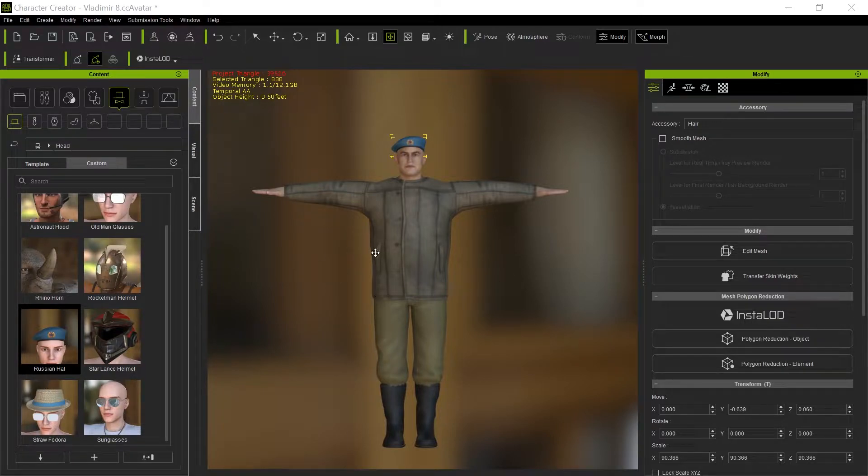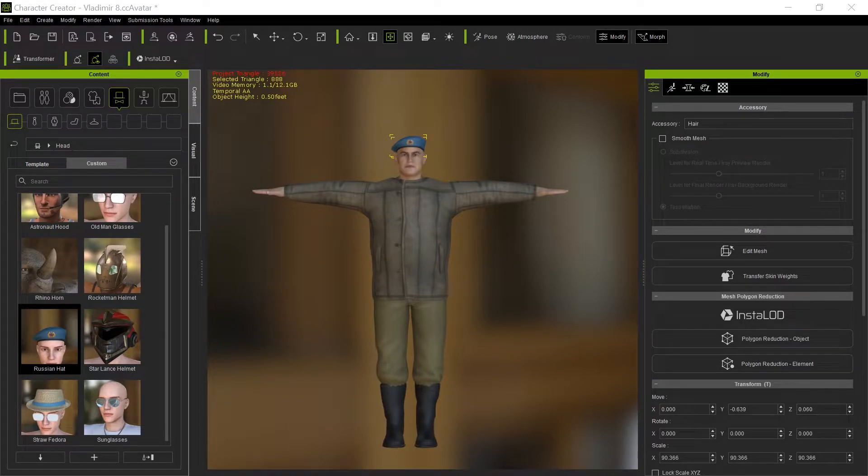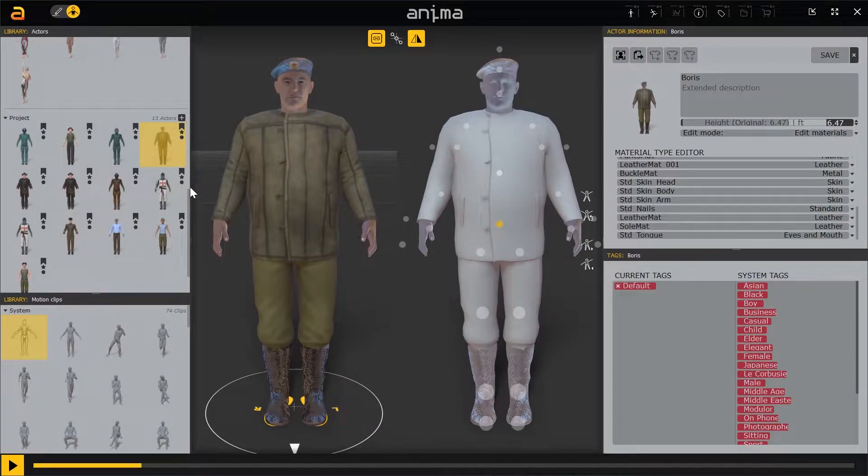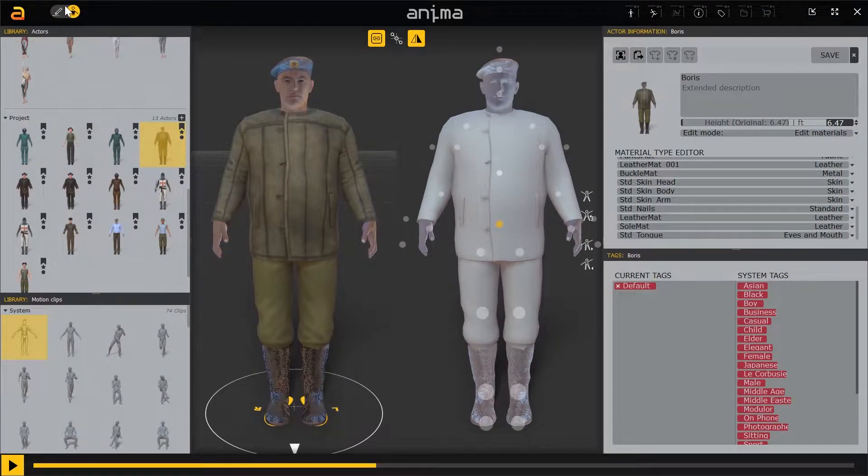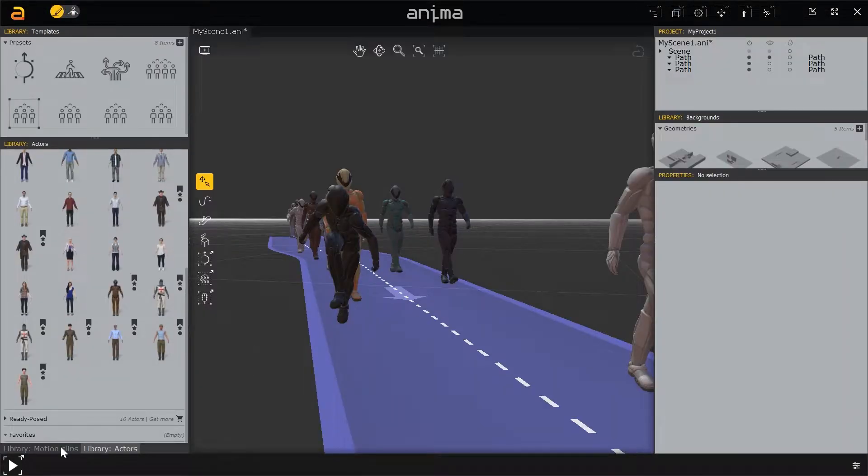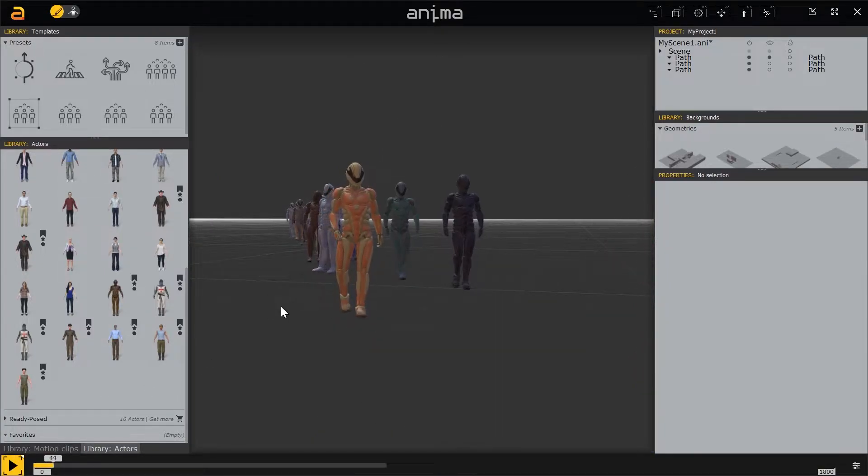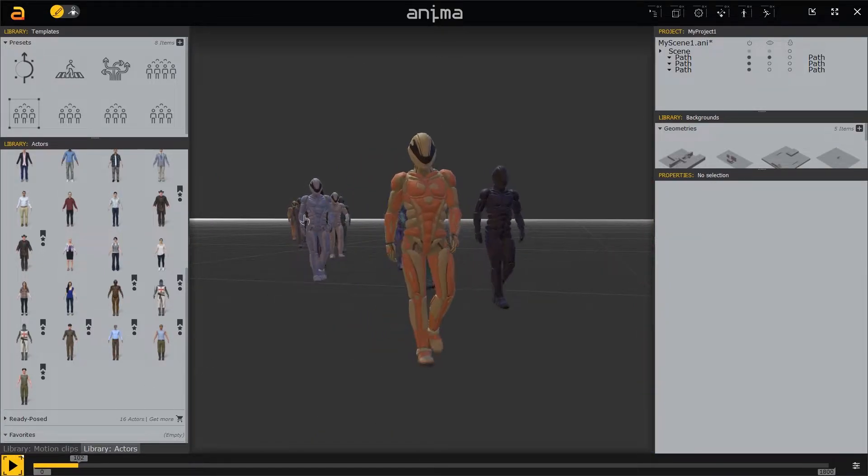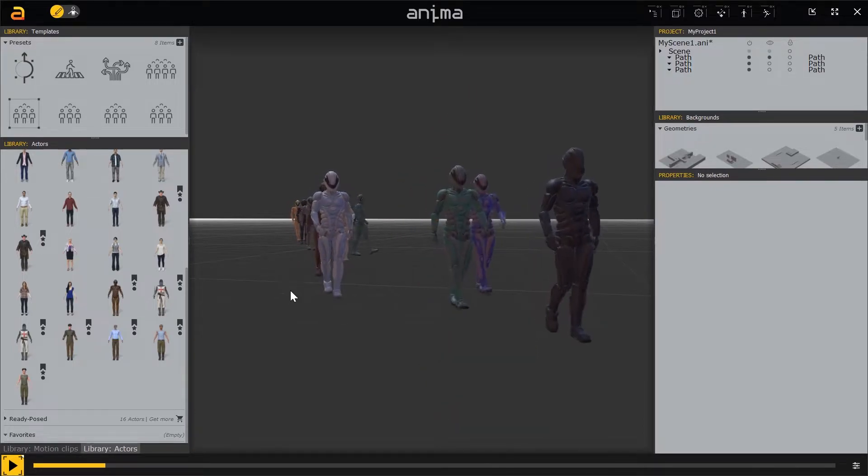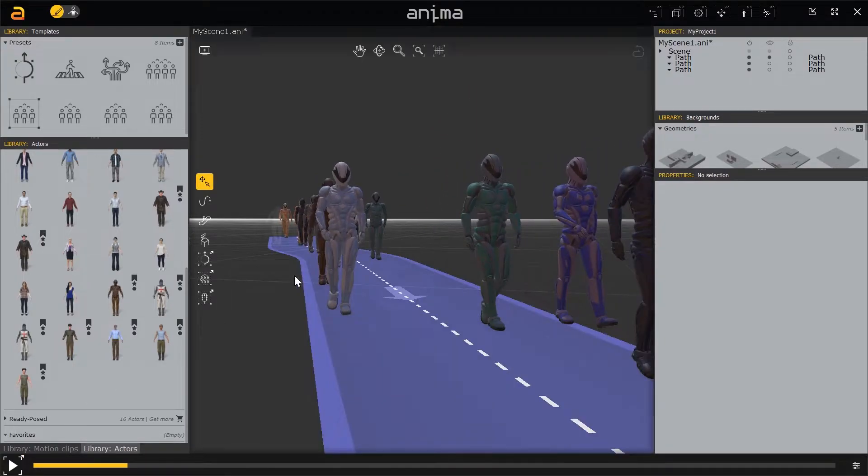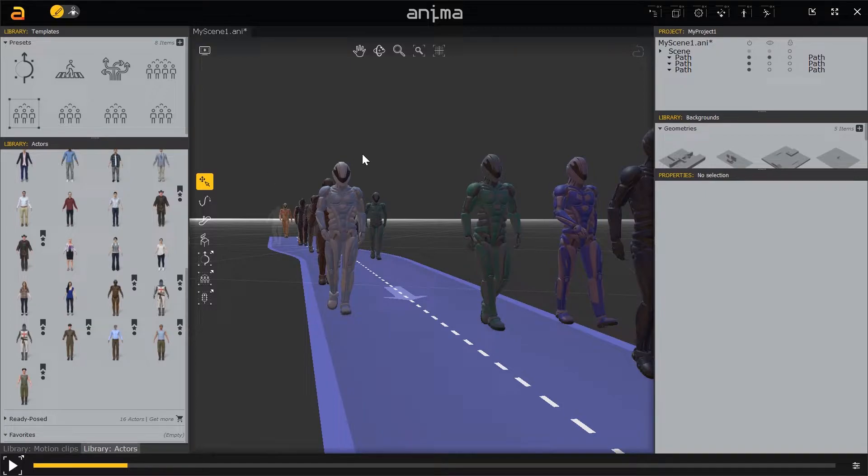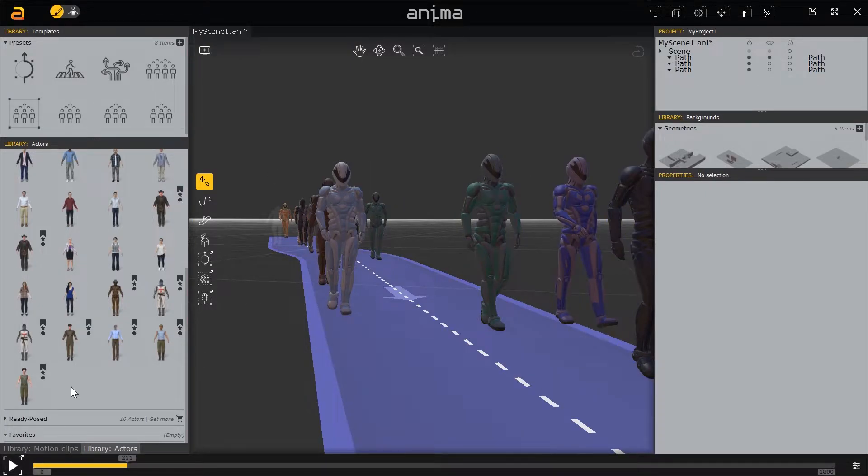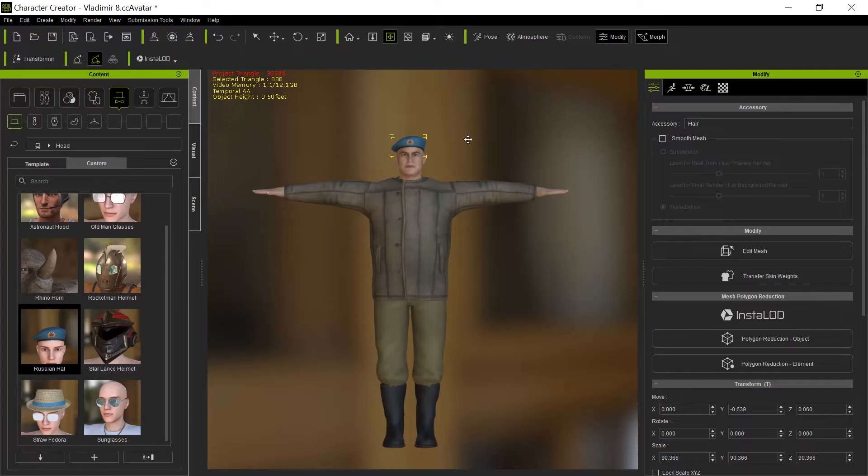But I want to show you what I'm doing to get my avatars into Anima, which is this program that allows you to generate paths and things. You can generate people moving around. I did my Knights Village using this. It's just a really nice crowd generator program and they've lowered the price so it's very reasonable.